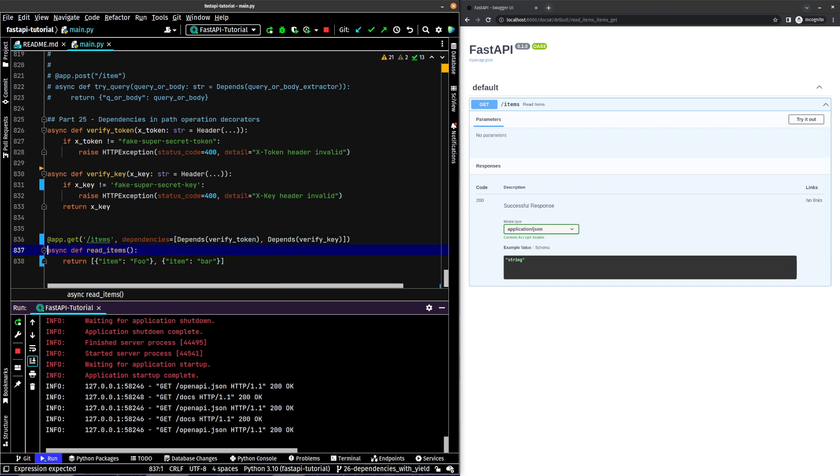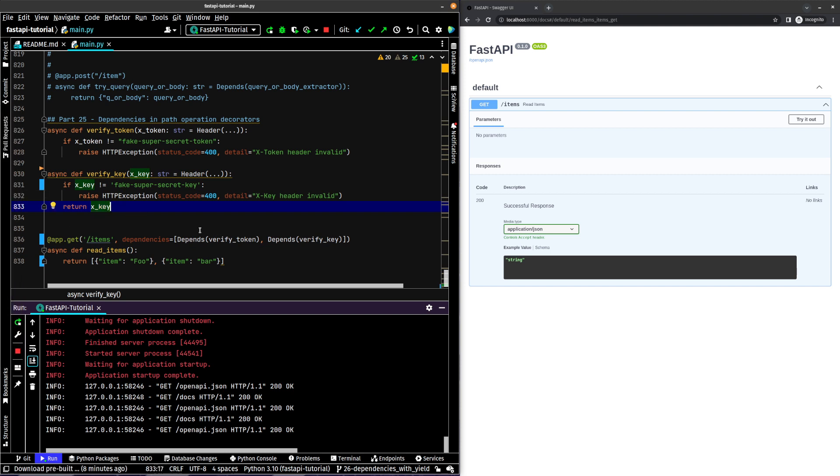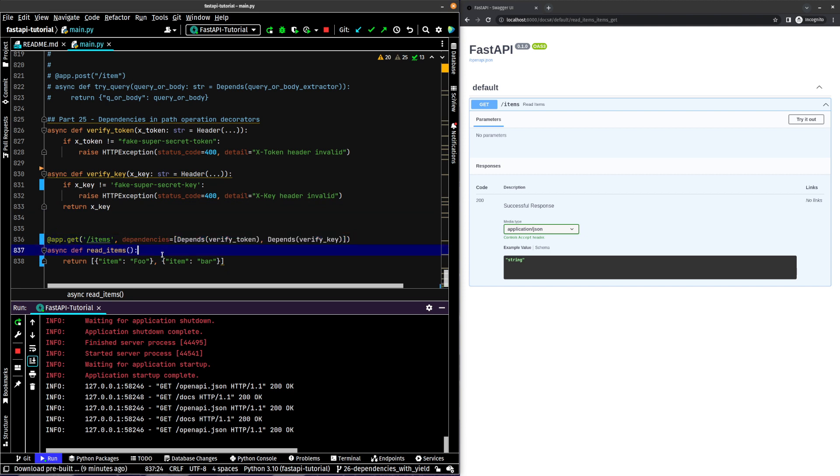Now there's one thing to consider. This is for when you need to check something, if you have functionality that you want returned to your path operation function, you can't put them in the decorator. Like if you wanted to actually use this key somewhere in your function here, you can't put it in the decorator because you won't have access to it.